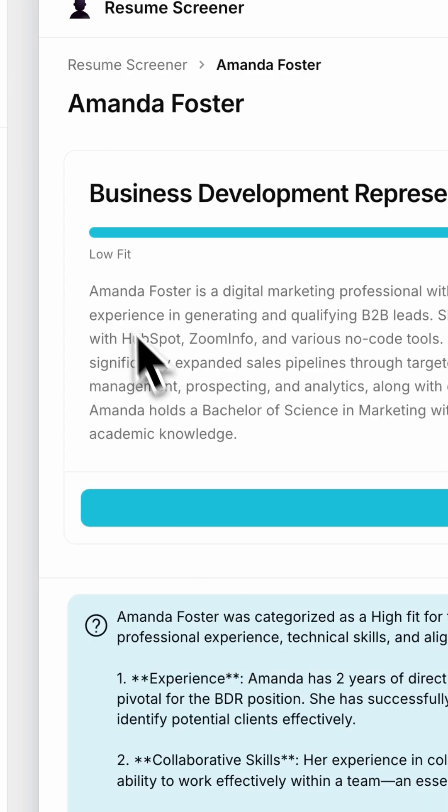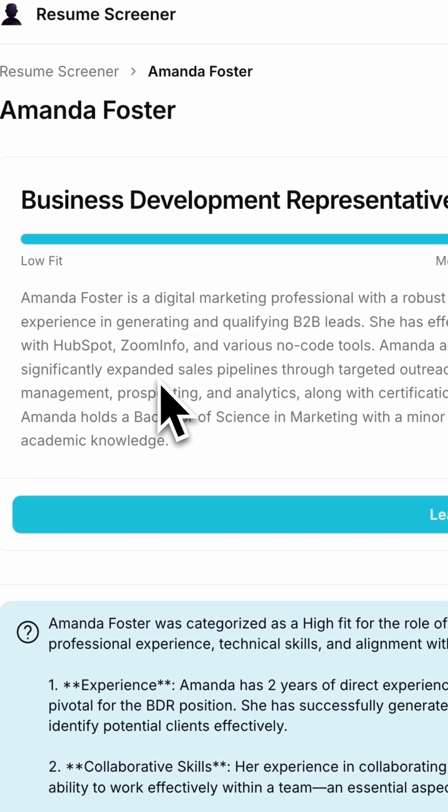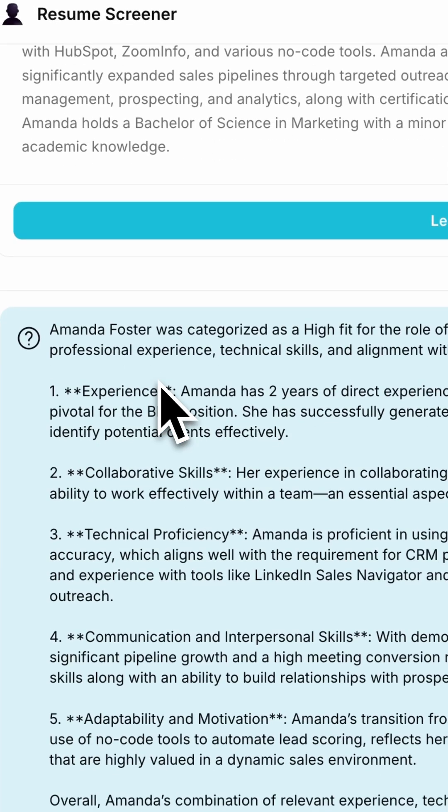It creates a transcription of the file, generates a quick summary of the candidate's expertise, determines the fit for the job role, and provides a brief explanation of the categorization.